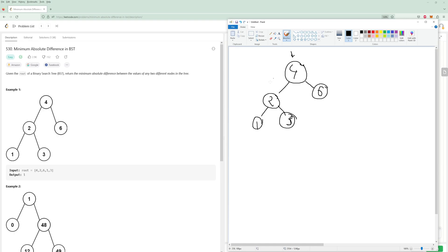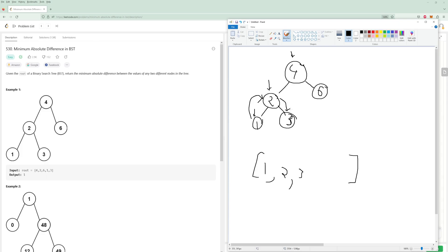We'll start here and go left as much as we can. So we have a one — we can't go anymore, so we recurse back up. Two. Now we go to the right — three. Can't go anywhere else, recurse back up, recurse back up. Four. Finally, we go to the right child.